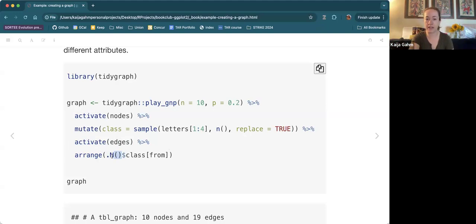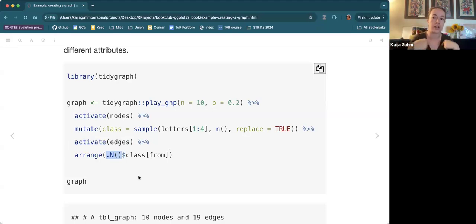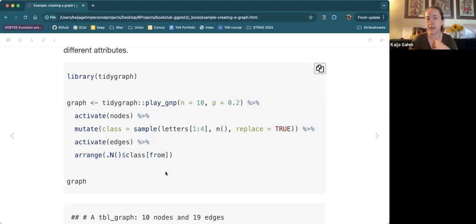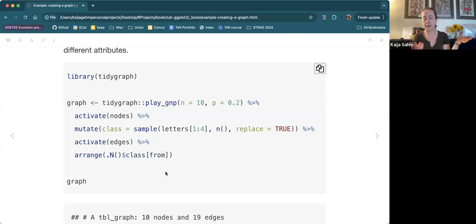Then we move over to the edges. Now we're focusing on the edges, but we use the .N() function to arrange the edges by the class of the node. You can see why we need access to that — we can't just activate the nodes if what we want to sort is the edges. We have to have the edges activated, but then we might want to refer back to node information. Here we're saying: take the class variable of the node and use the 'from' node, because every edge will inherently have a 'from' and a 'to'. The edge is a property of a dyad, not a property of a single node.